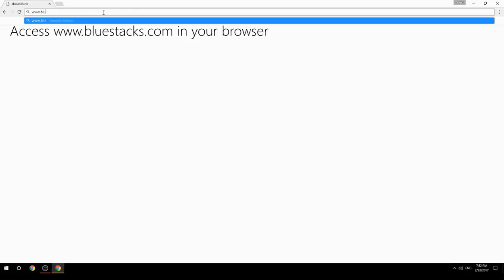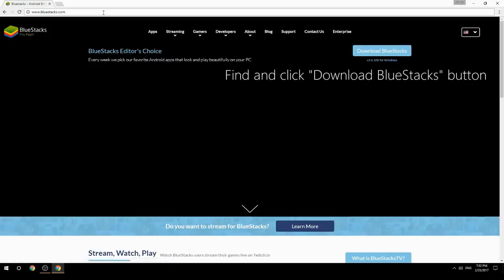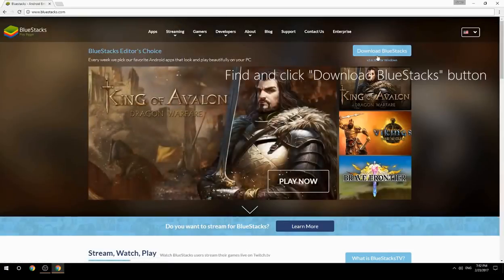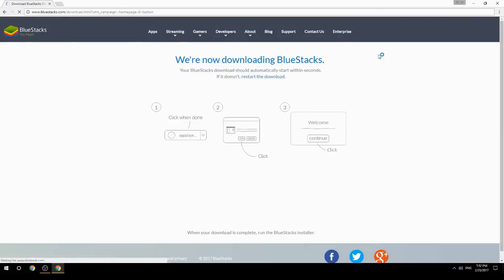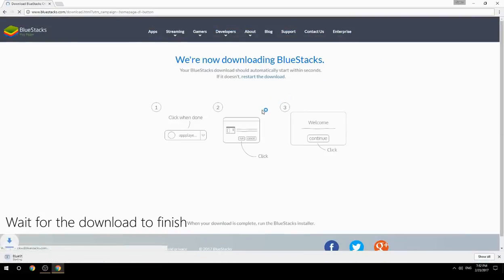Access www.bluestacks.com in your browser, find and click the Download BlueStacks button, then wait for the download to finish.